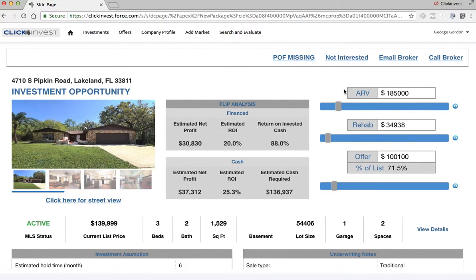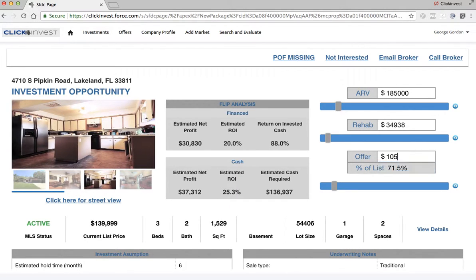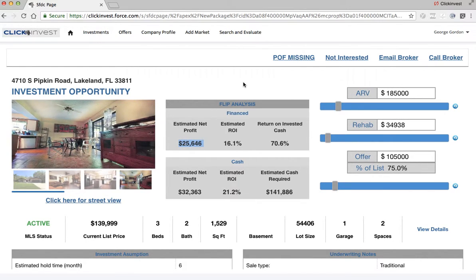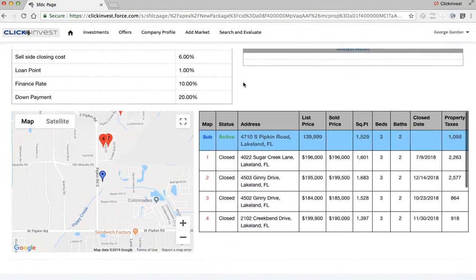The investor is literally clicking on the deal. If the numbers make sense to them, they can adjust on the fly. If they like the deal, they can tweak the rehab number, offer a little bit more — it's on the client. On the fly, you can adjust your offer and you can see what your profit would be. In most cases, in less than two to three minutes, a client goes through this package and can see all of their numbers.